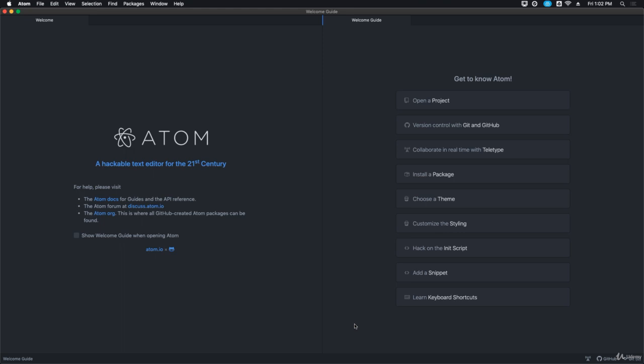The very first thing I'm going to show you how to do is download and install this application I'm showing you right now, which is Atom, a hackable text editor for the 21st century. This is a great text editor. It's completely free, and that's why I'm going to show you how to download and install it in the upcoming videos.